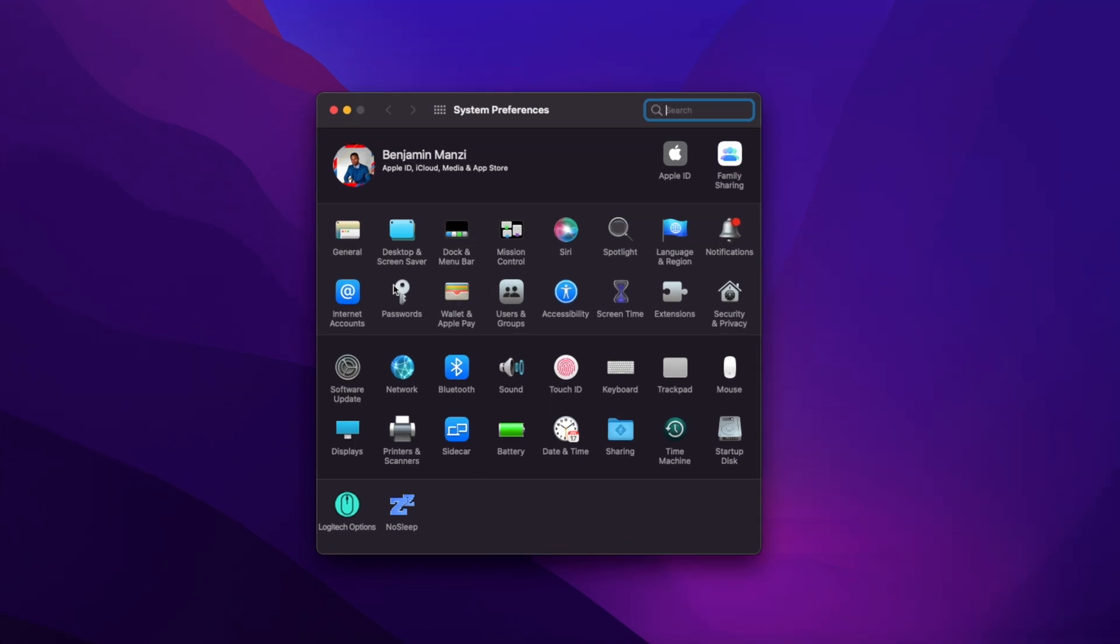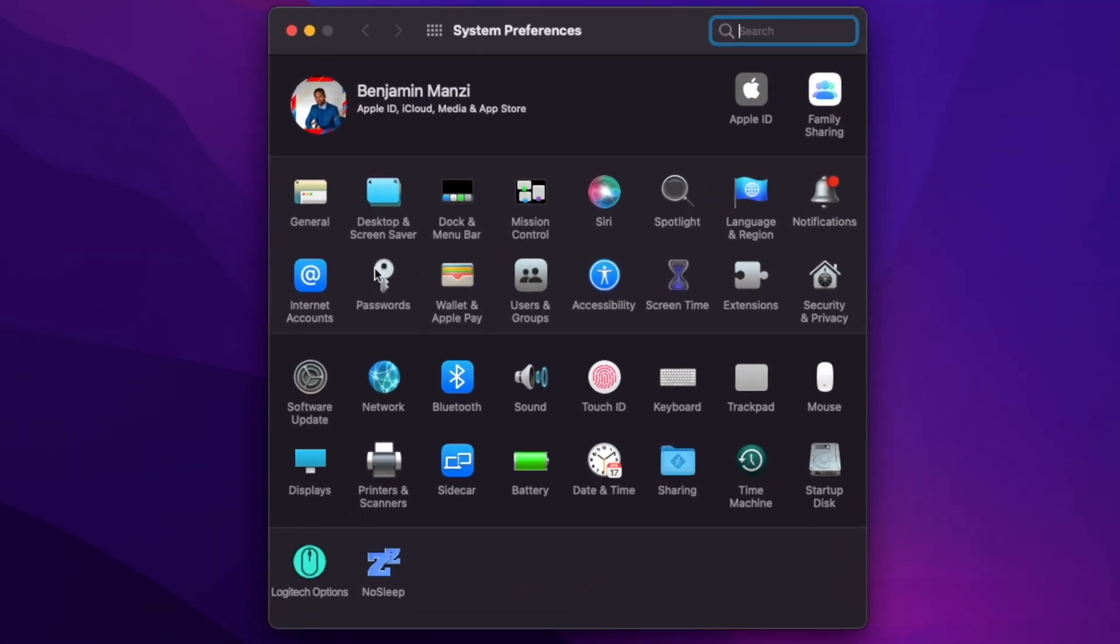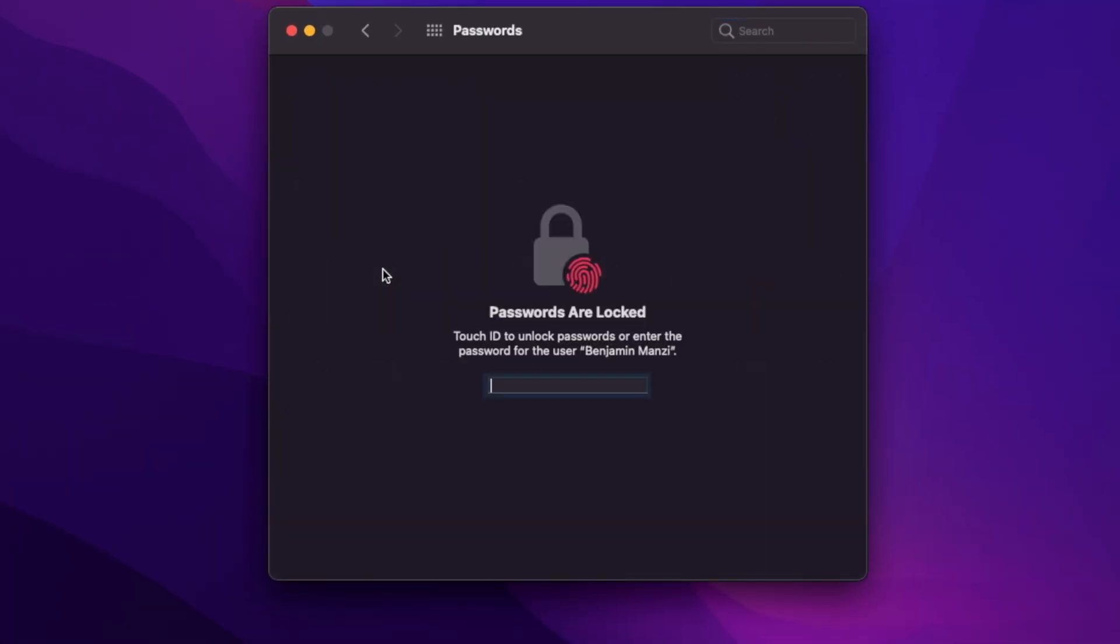You'll see a screen that says passwords are locked because this is protected and confidential information. Once you input your passcode, you see your saved passwords. Now with macOS 12 Monterey, there's no need to download an additional authenticator app.